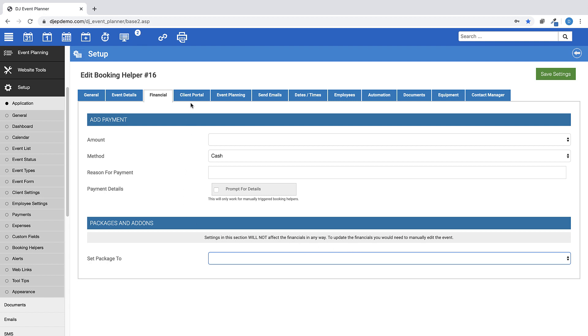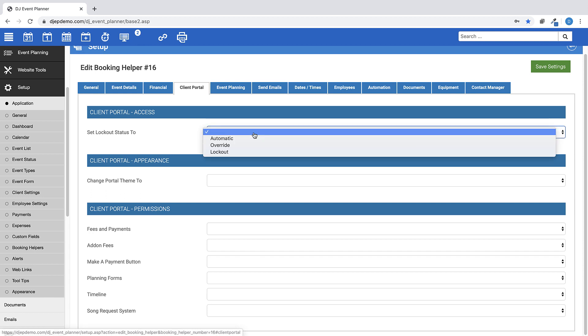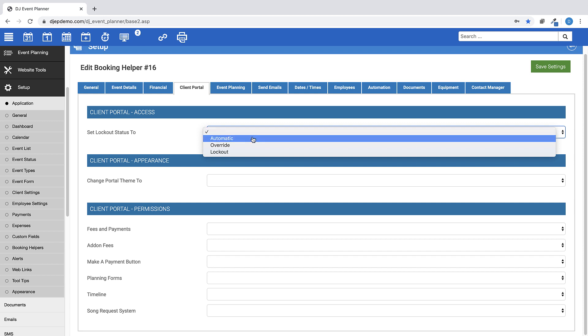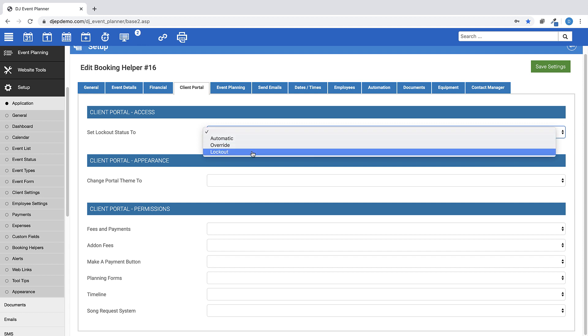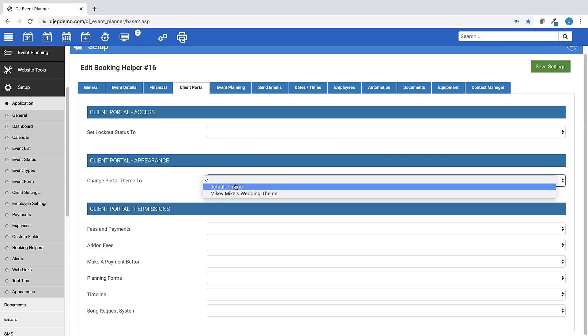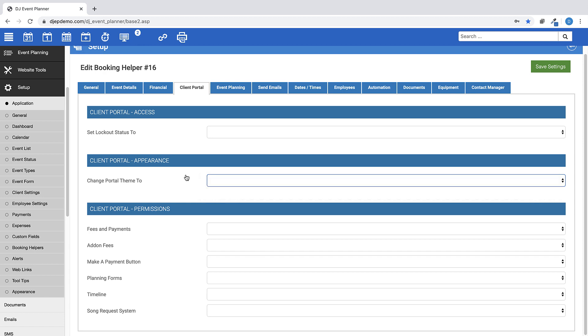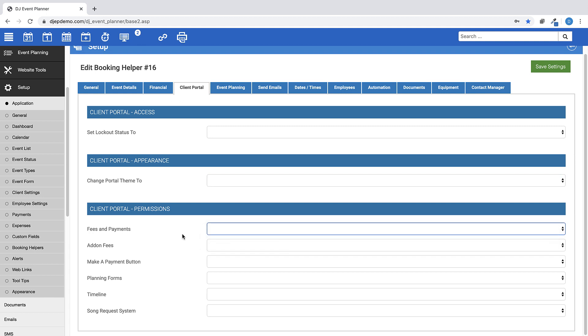The Client Portal tab allows you to set certain options for the Client Portal. Client Access Lockout status can be set to one of these three options when the booking helper is triggered: Automatic, Override, and Lockout. You can change the portal theme for your Client Portal. This is helpful if you've created a custom portal theme for specific event types.